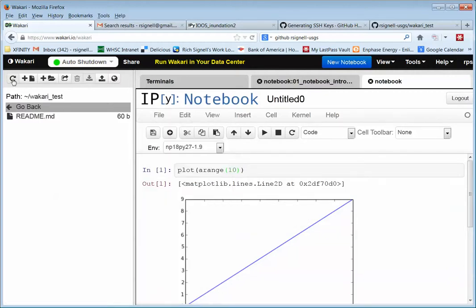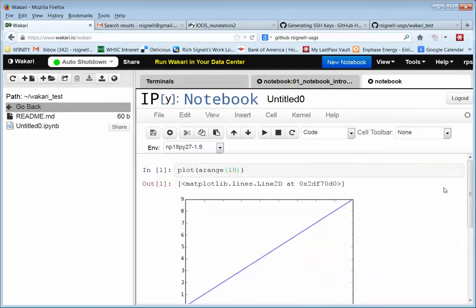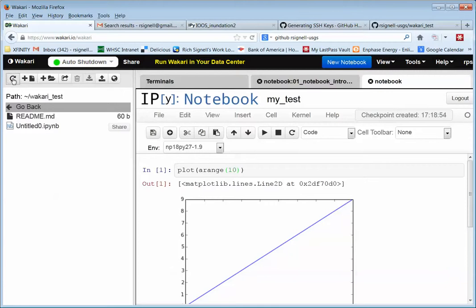And now if we refresh the little list over here, we have untitled zero. I-P-Y-N-B. Could have given it a name, I guess. I always like to give them names with underscores. My test. And refresh. And now here we go. We have my test. I-P-Y-N-B.